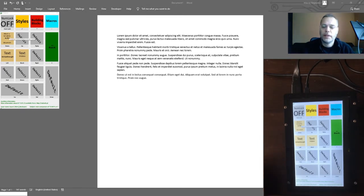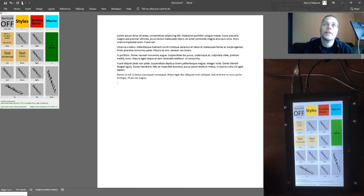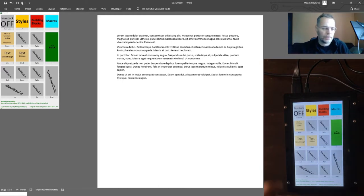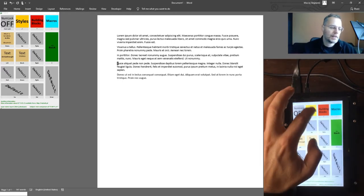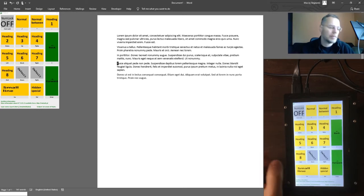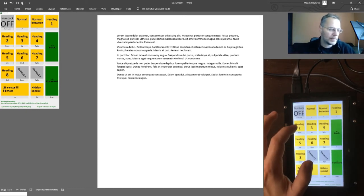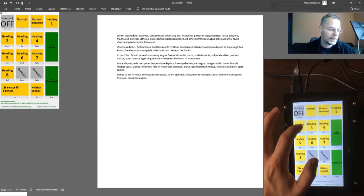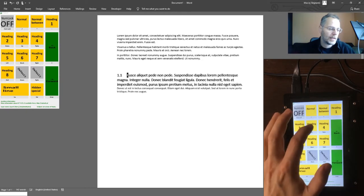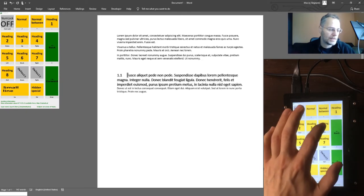So I get information that the template is already attached to this file, and now I can use some styles which are available within this template. For example, different sizes of headings, different levels of headings.